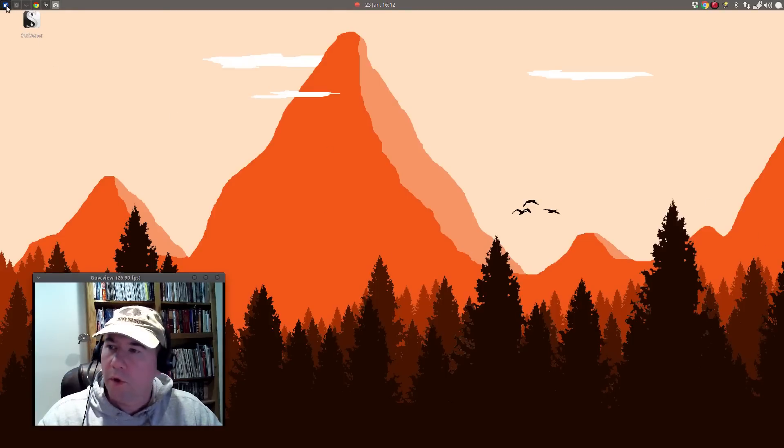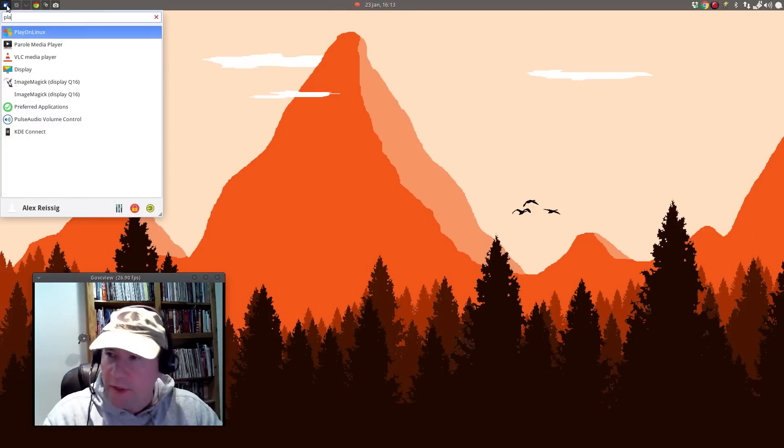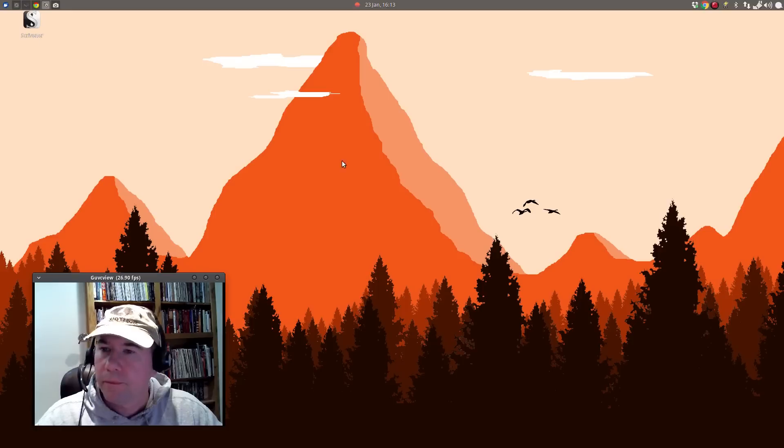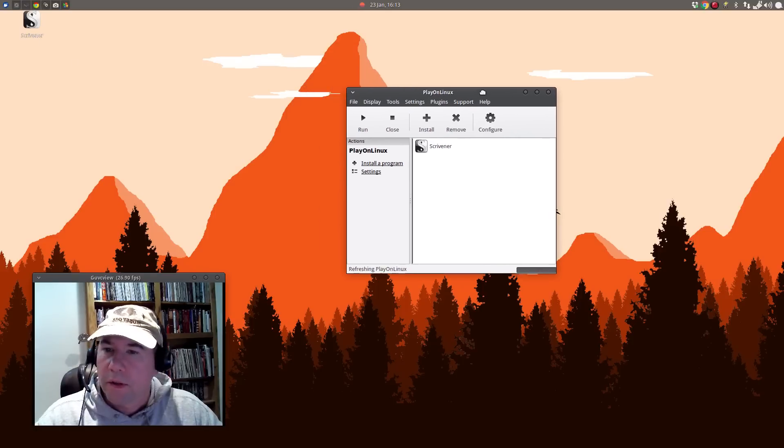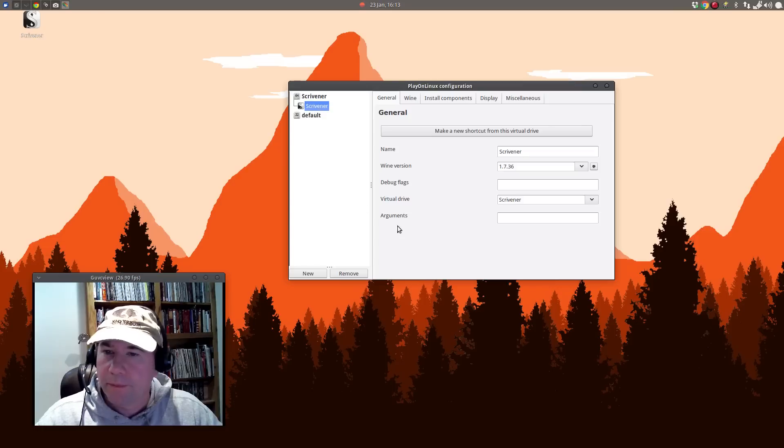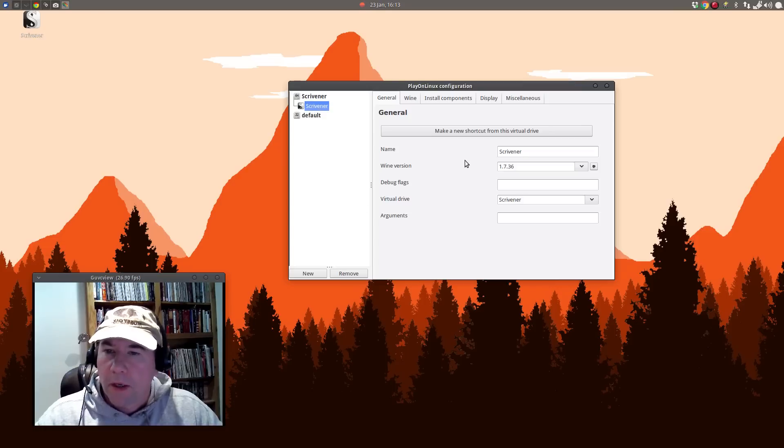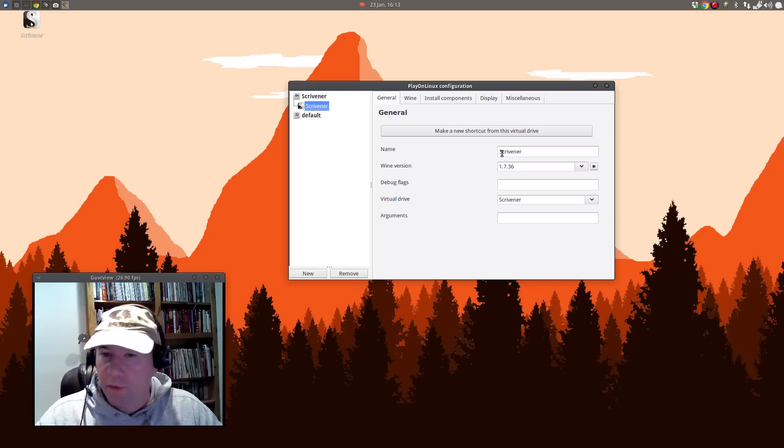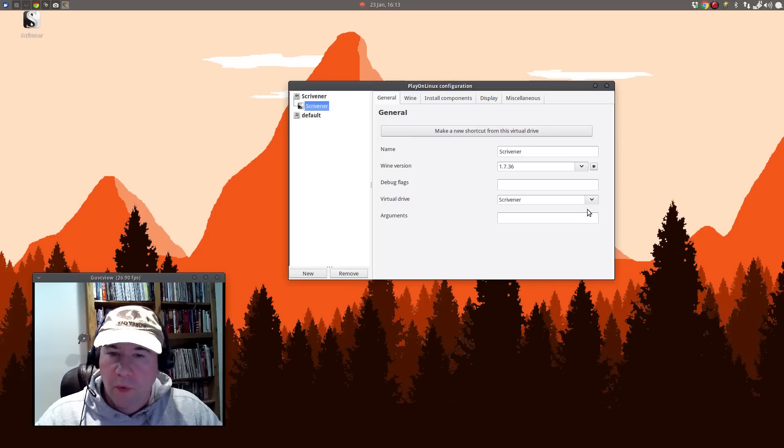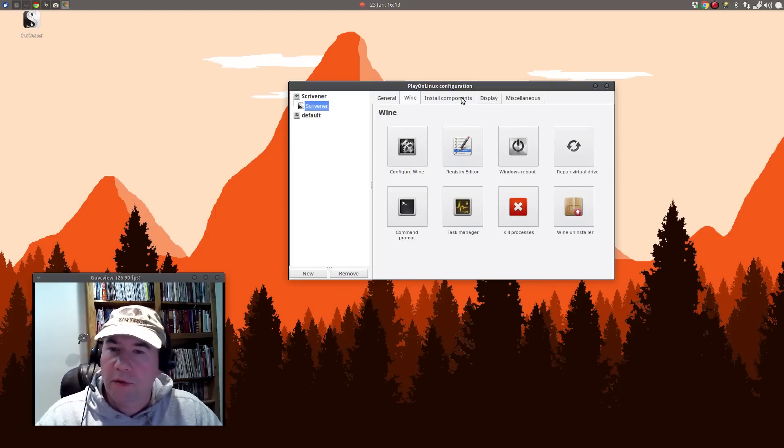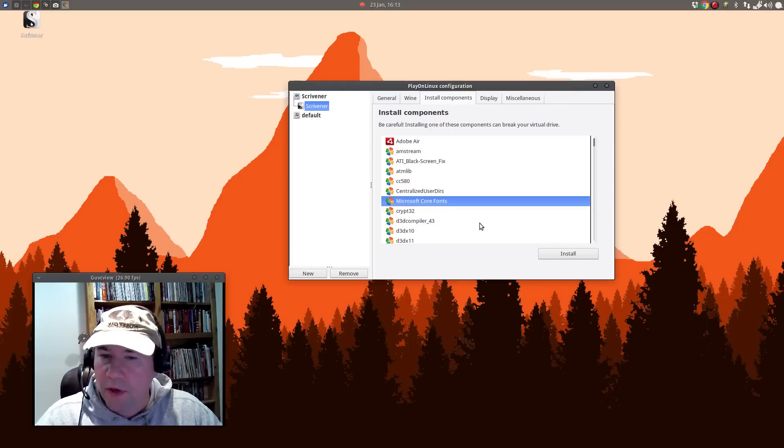Now, you may not like the size of the type and all that kind of stuff. So you can go and with play on Linux, go and tweak the look and that sort of thing. So let me go and close that up. And we'll open play on Linux again. So let's go to configure Scrivener. Okay, so from here, if you wanted to change to a different version of wine, you could do that from right here.